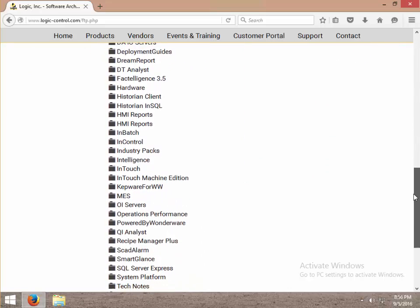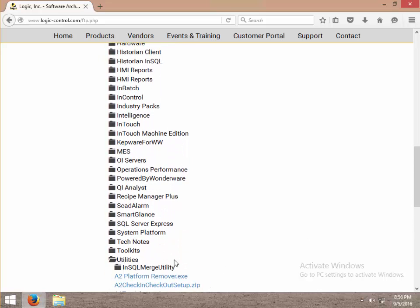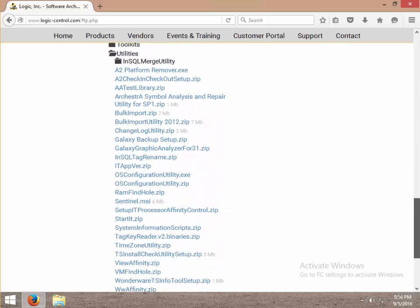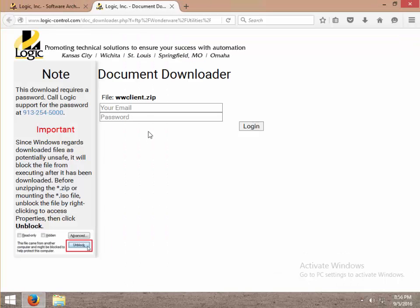Many of them are products. I'm actually going to go to the folder utilities, then scroll down to a small install www.client.zip.